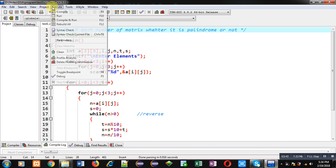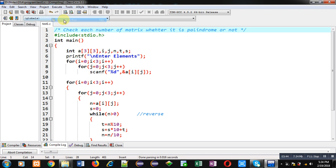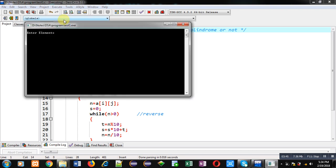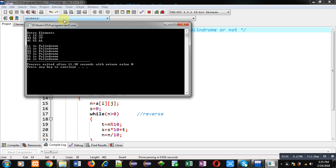You can see I am entering different values. Now, you can see the output 11, 33, 44, 77, 55, 66. All these numbers are palindrome.